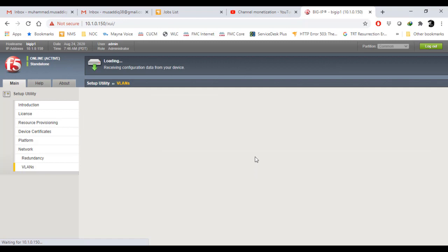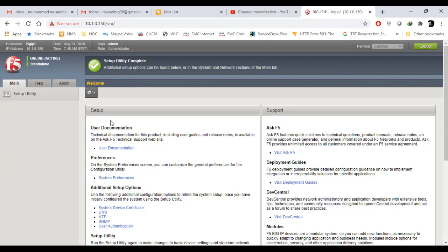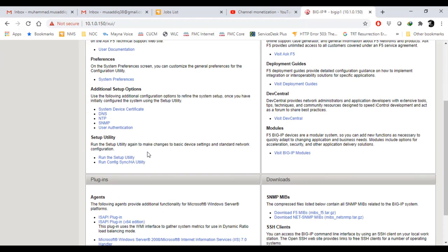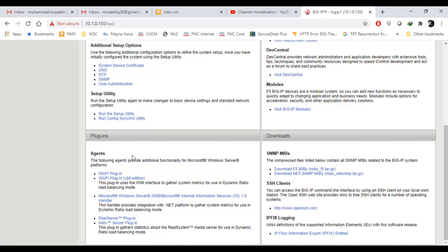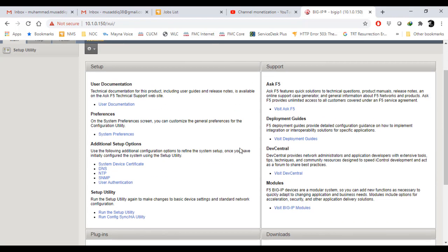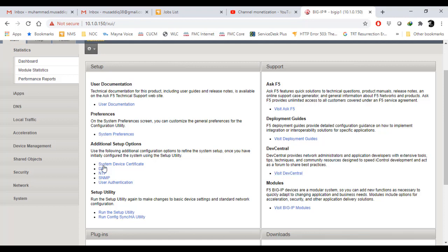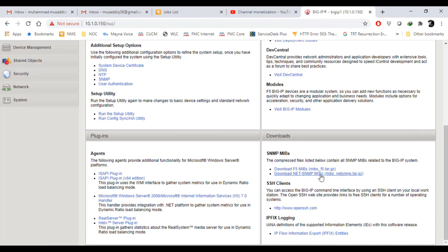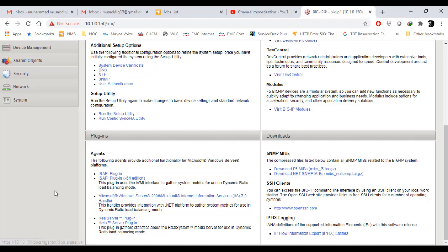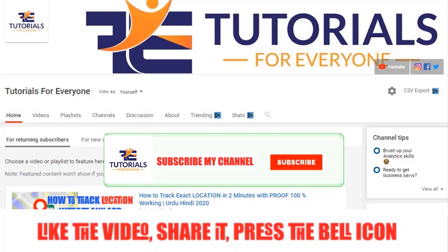You can see the basic configuration has been set up. We can also do DNS, NTP, all that stuff, and we can run the setup utility afterwards if I've missed anything. You can see on the left-hand side there are multiple options. In this way you can do the basic configuration. I hope you liked this video. Please hit the subscribe button and press the bell icon while mentioning your queries in the comment section. Thank you so much for watching. Stay tuned.